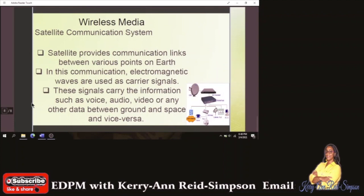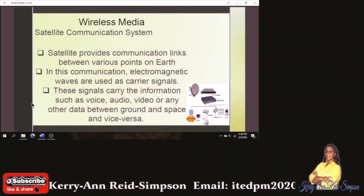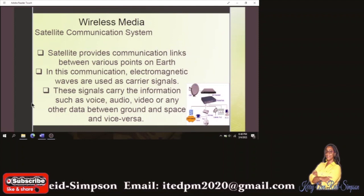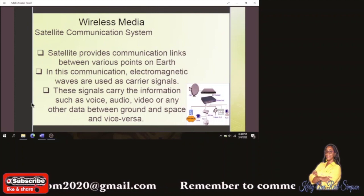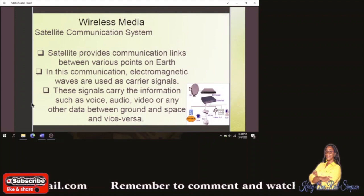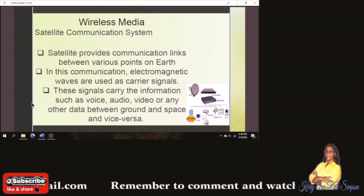Next, satellite communication systems: a satellite provides communication links between various points on earth. In this communication, electromagnetic waves are used as carriers. These signals carry information such as voice, audio, video, or any other data between the ground and space and vice versa — so it goes both ways. That is it guys, thank you for watching.